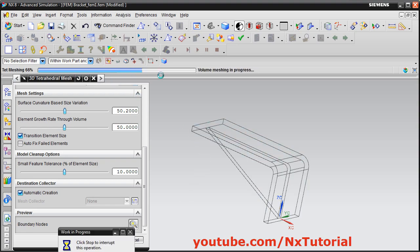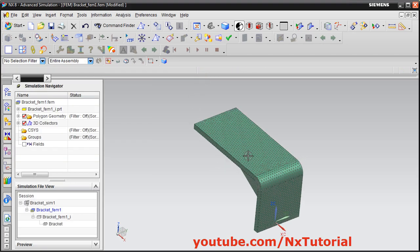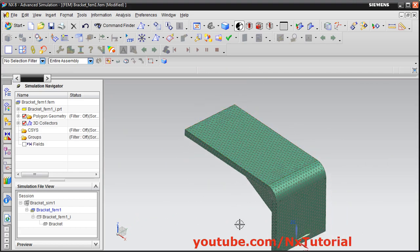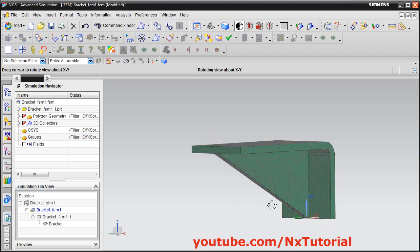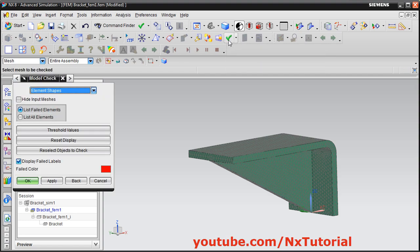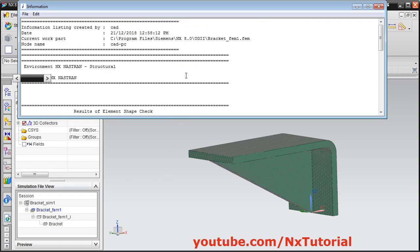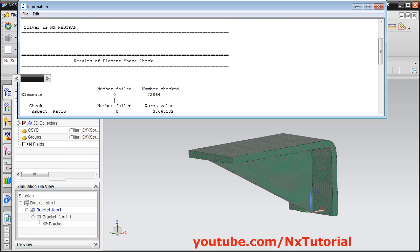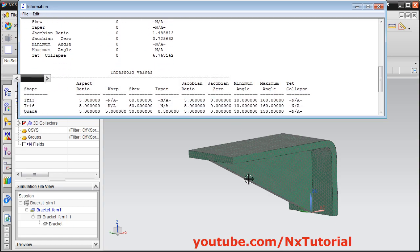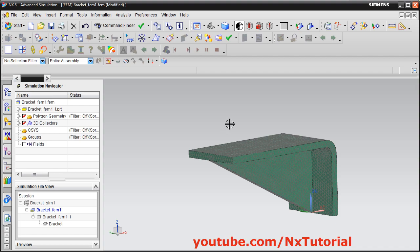Give it some time to create the mesh. Once done, you can zoom in to view it. To check for mesh problems, click on Finite Element Model Shape, select the element shape, and check for failed elements. Here it is showing the number of failed elements is 0 — everything is fine. This mesh is suitable for simulation.